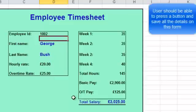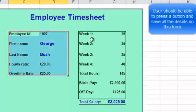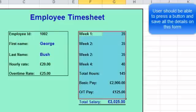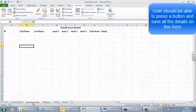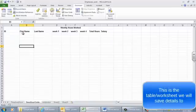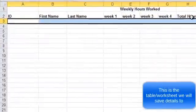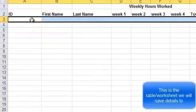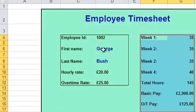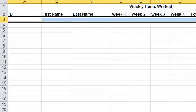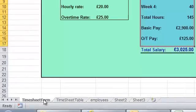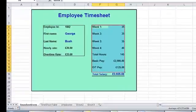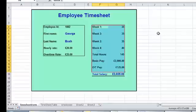We want to save all the details that are on screen in the timesheet. I've created another worksheet called 'timesheet table' at the bottom here which has got the details from the first worksheet — the timesheet form — and I want to copy those details. I want to press a button, take all these details, and have them appear there. This is quite an involved process; I'm going to use a macro to do this, which is a recording of all the steps I'm going to take.